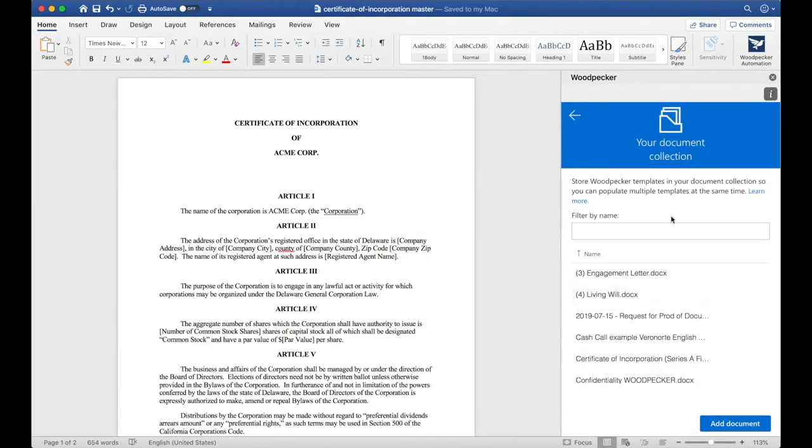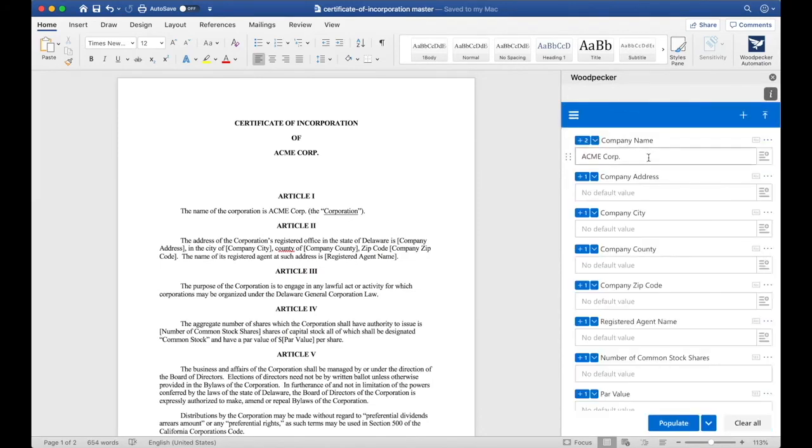Now that the template is saved to my document collection, I can populate multiple templates at the same time. Let's fill out this template with some dummy data for now.